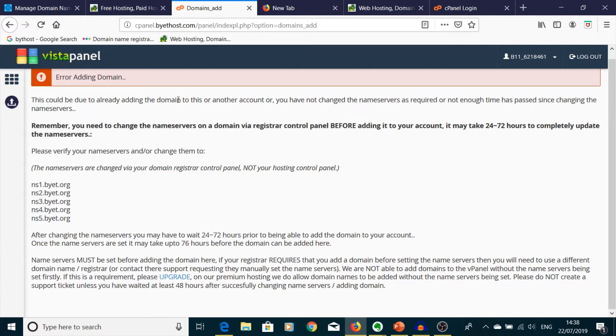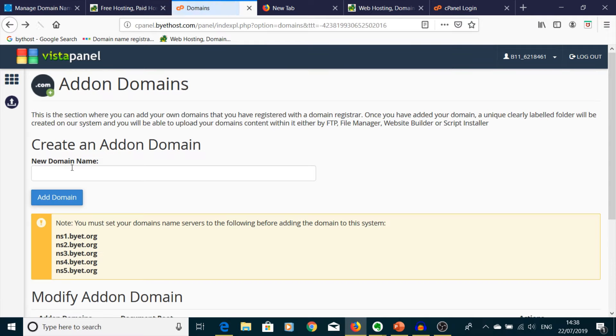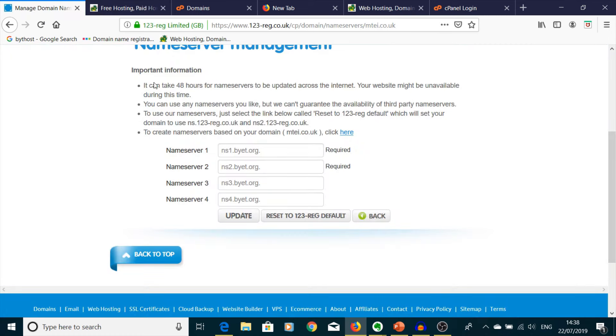And this is what we're saying: you could already be adding the domain to this account, but you have not changed server names yet. What we're saying is you have to go and put those in your domain provider panel. So I'm going back.